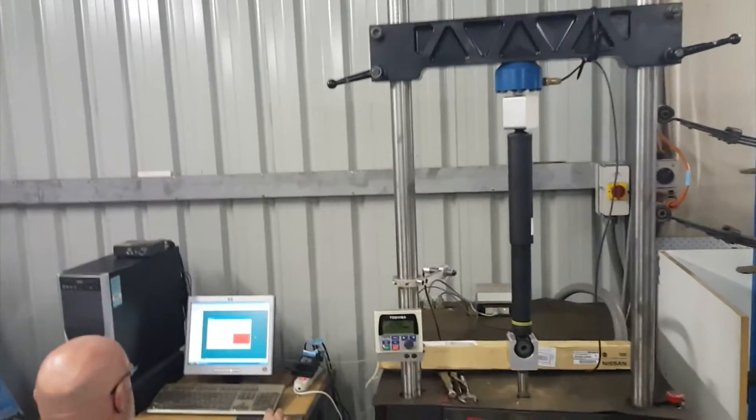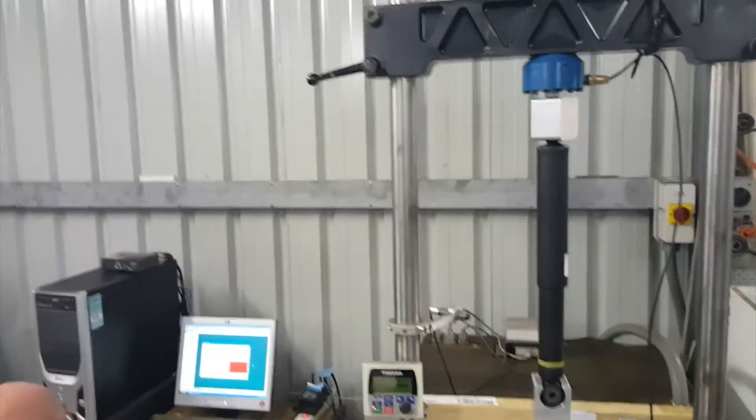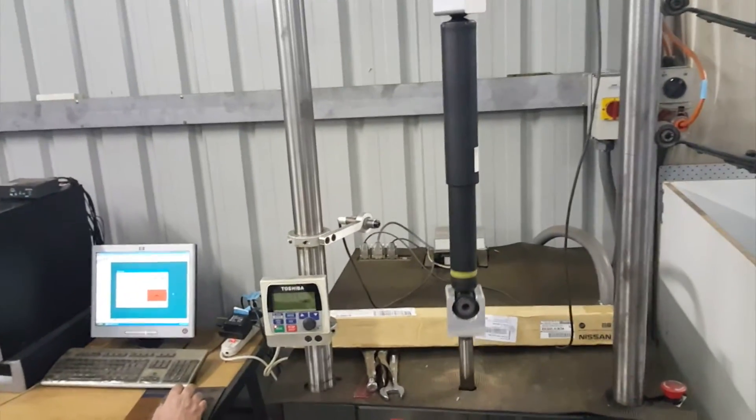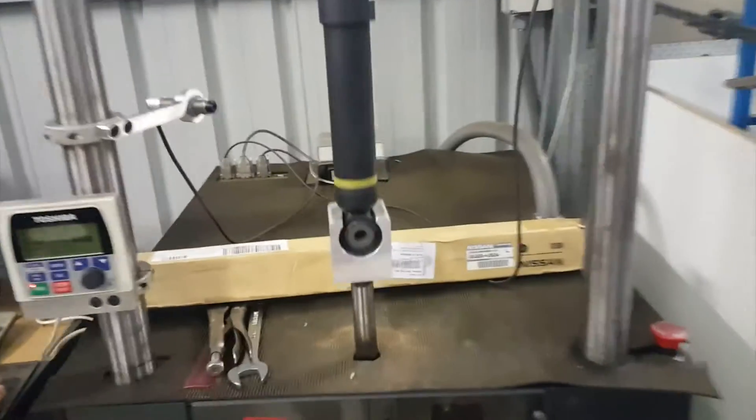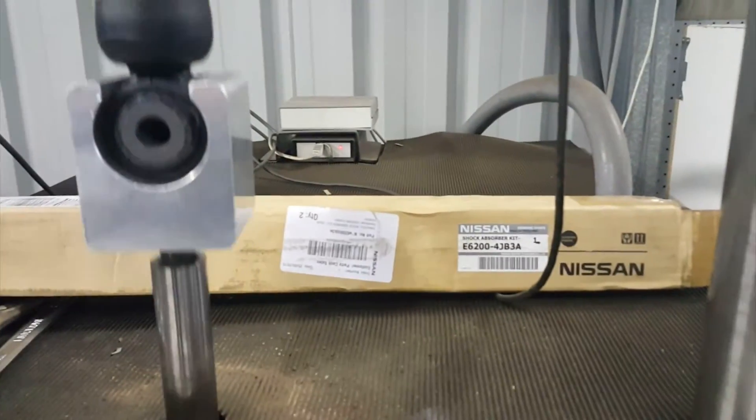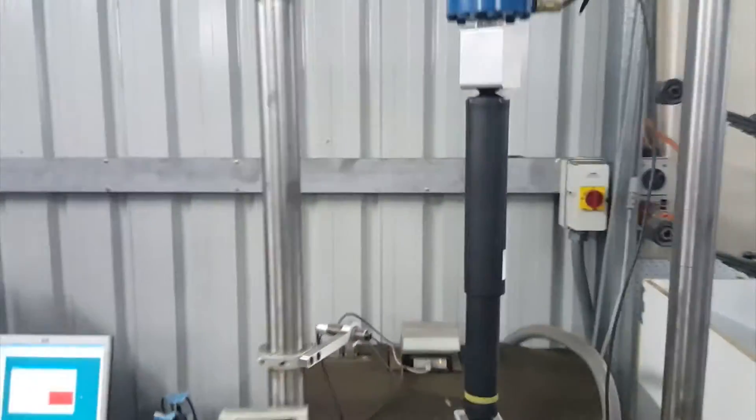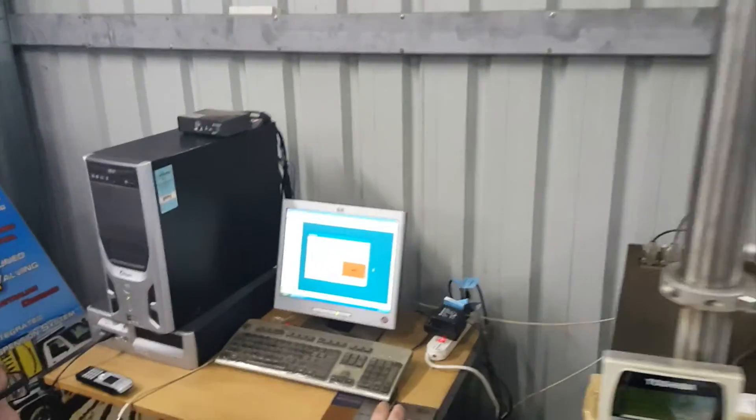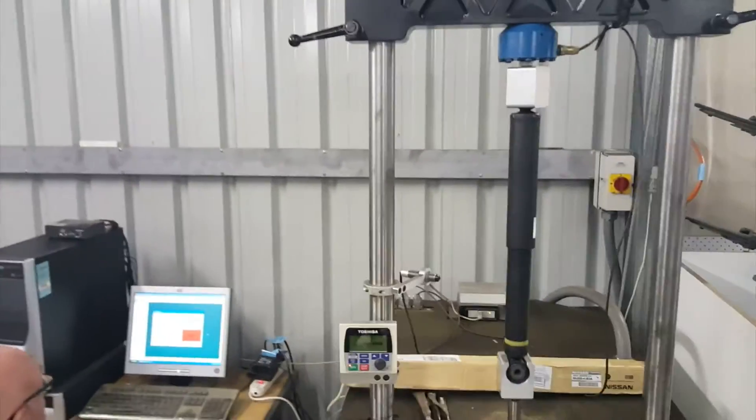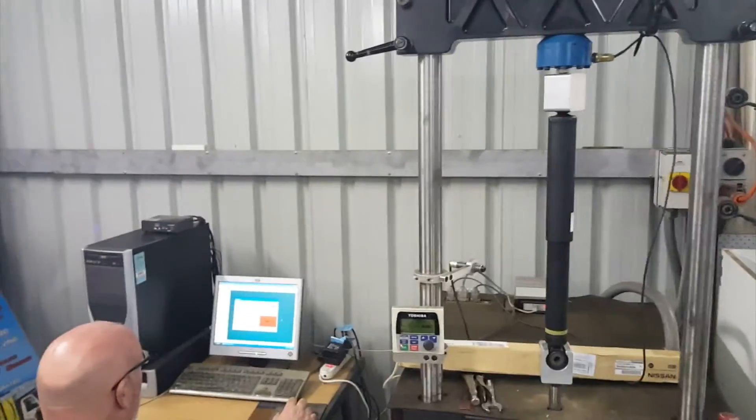All right, this is us testing out the standard fitment NP300 shock absorber in the rear, as you can see. We're dynoing it to see what kind of valving the standard shock absorber has.